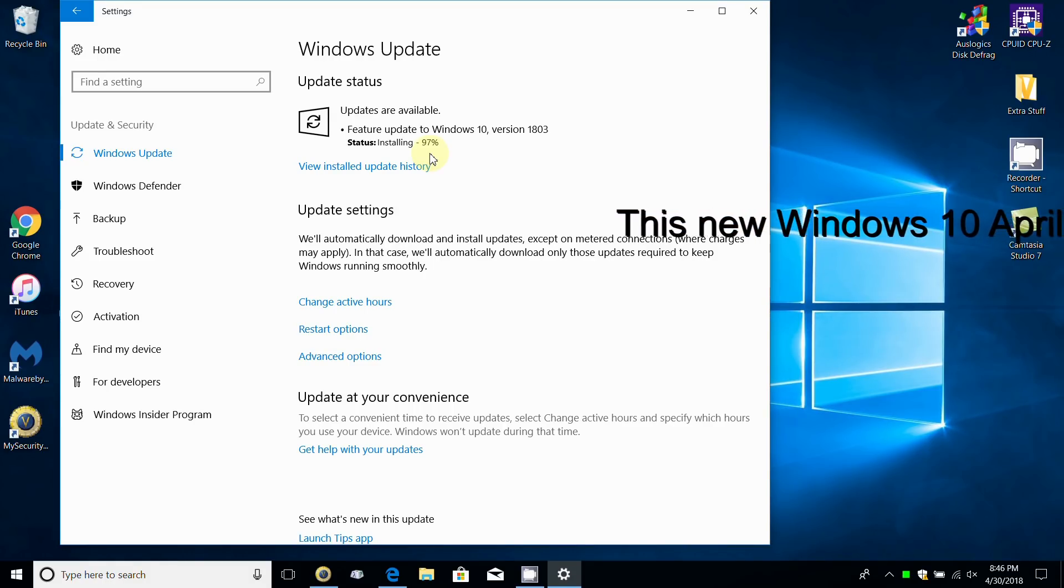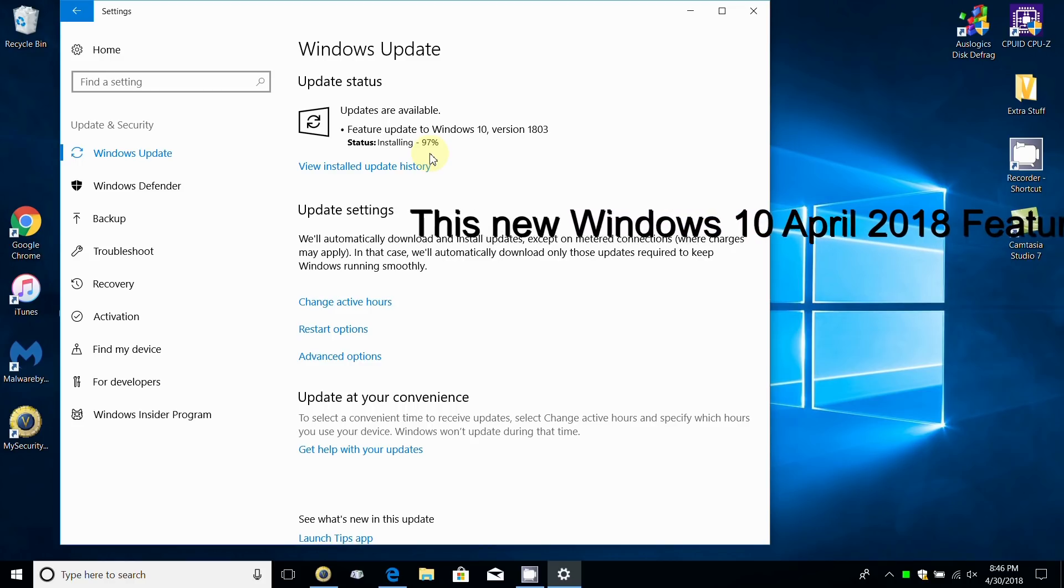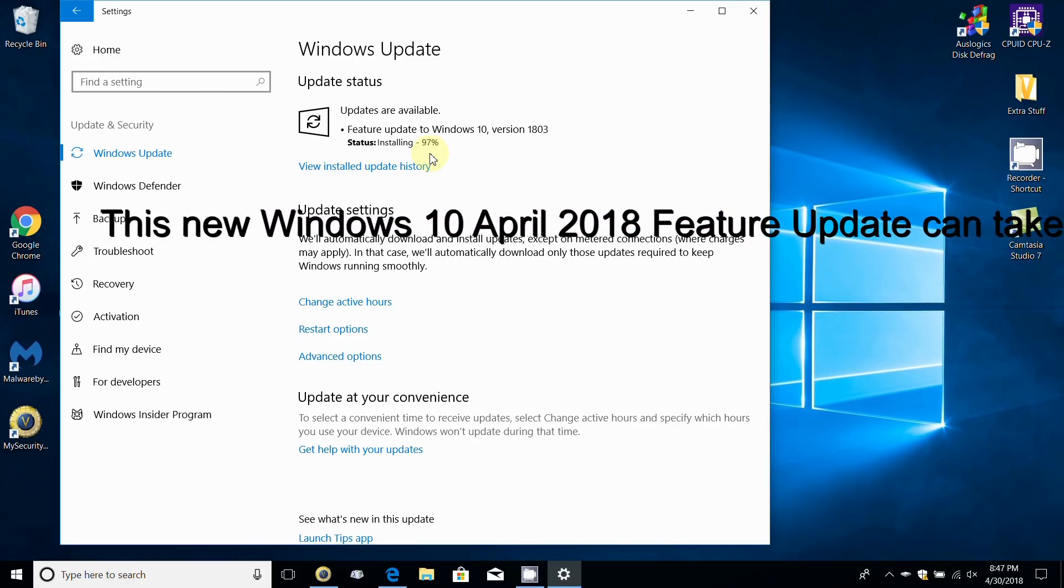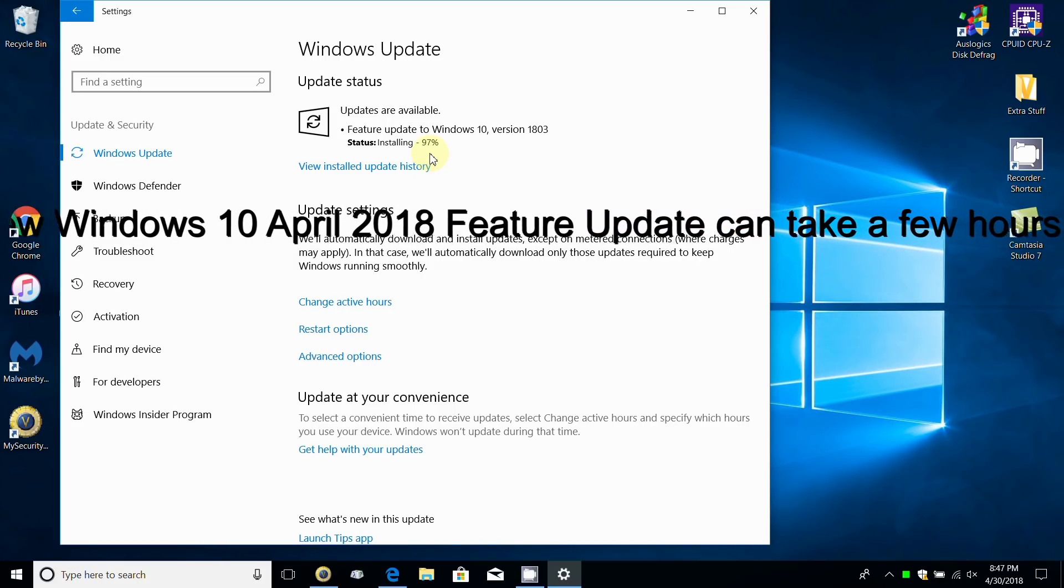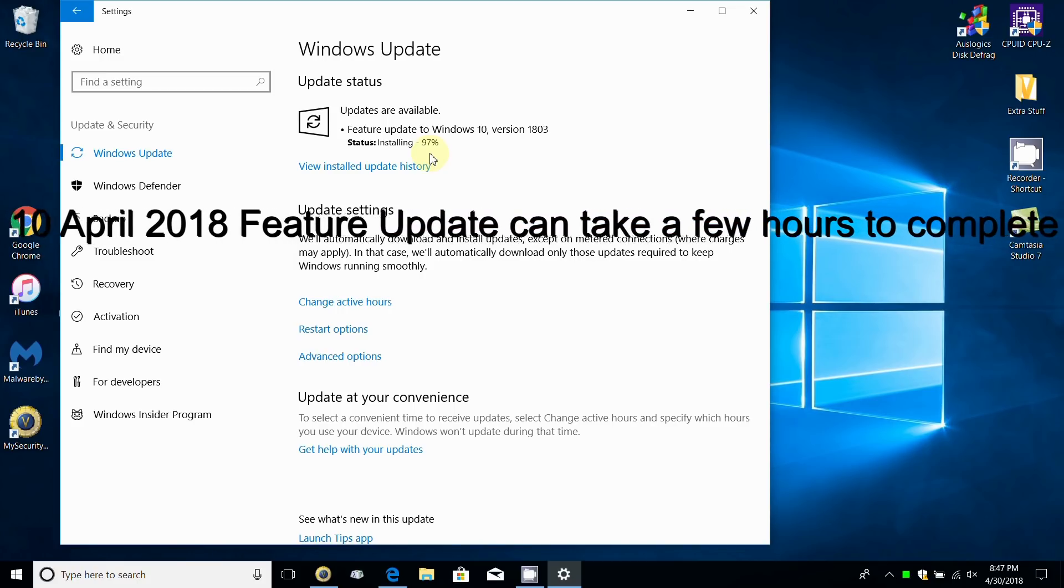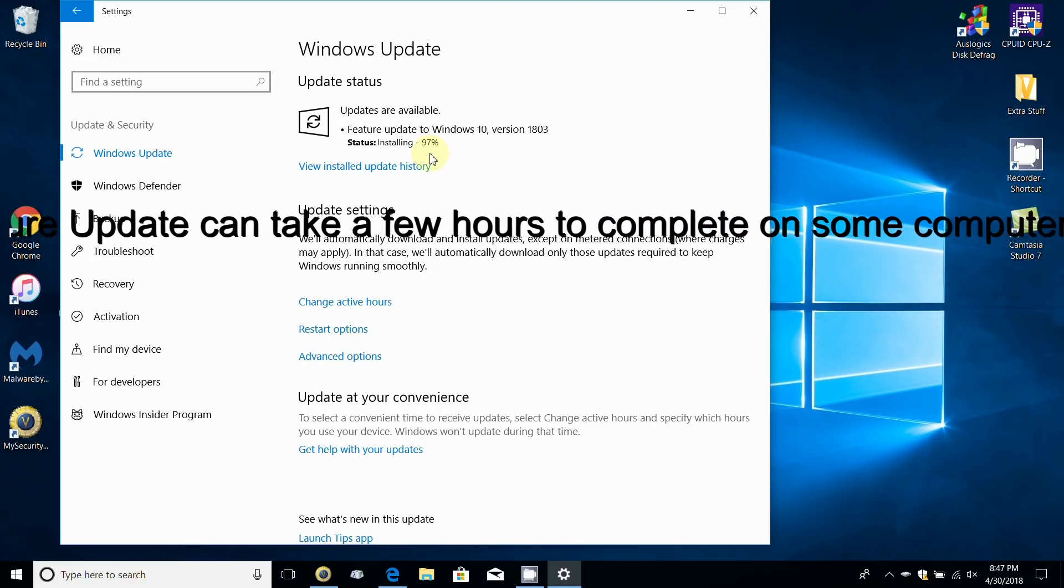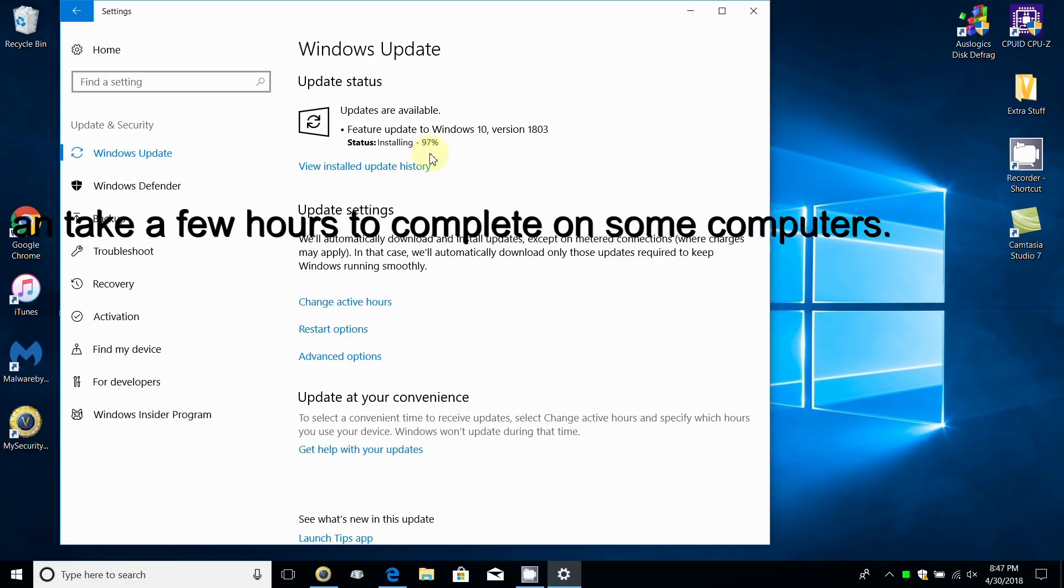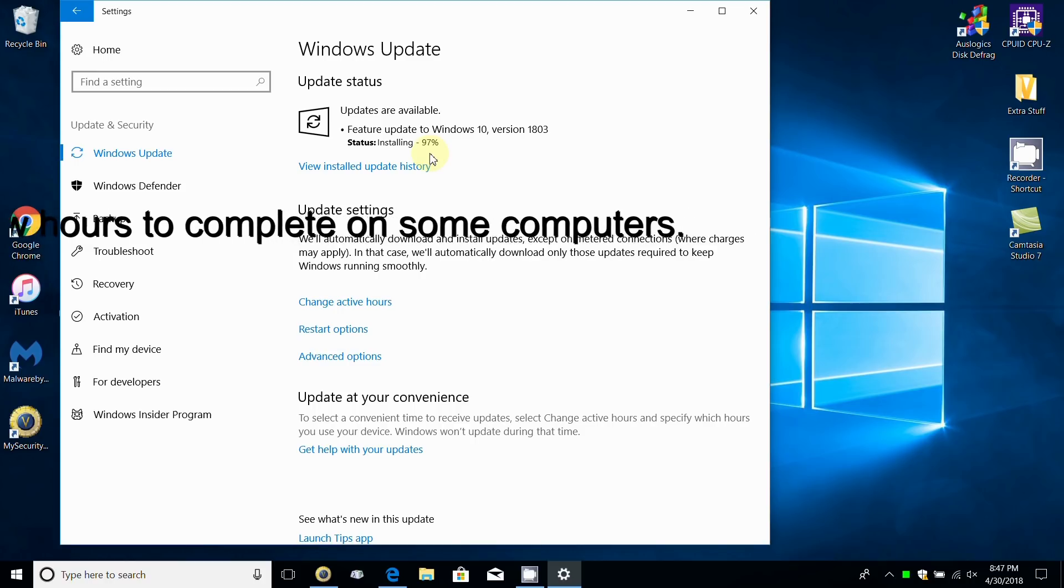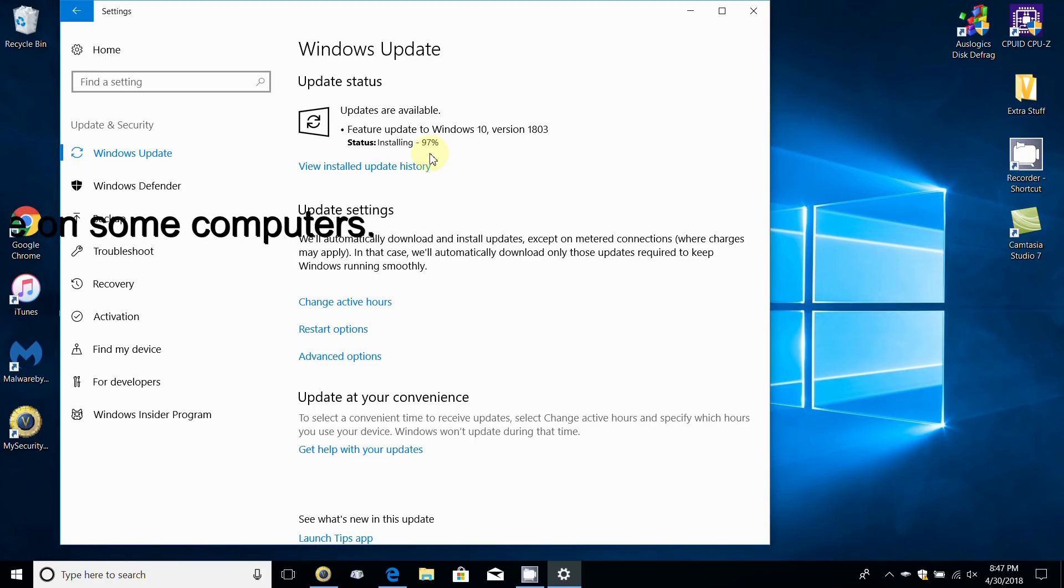You'll get some black screens, some blue screens, and some percentages of completion on those blue screens. It'll continue until it's completed. Be patient, it does take a considerable number of hours to complete on some computers.